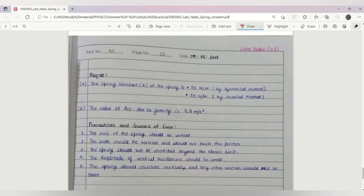Now let's get to our results. The spring constant k of the spring is 35 Newton per meter by the dynamic method and 35 Newton per meter by the statical method. The value of acceleration due to gravity is 9.8 meter per second square.